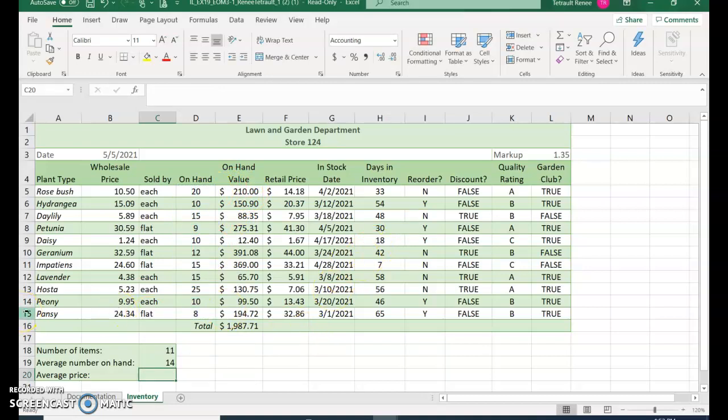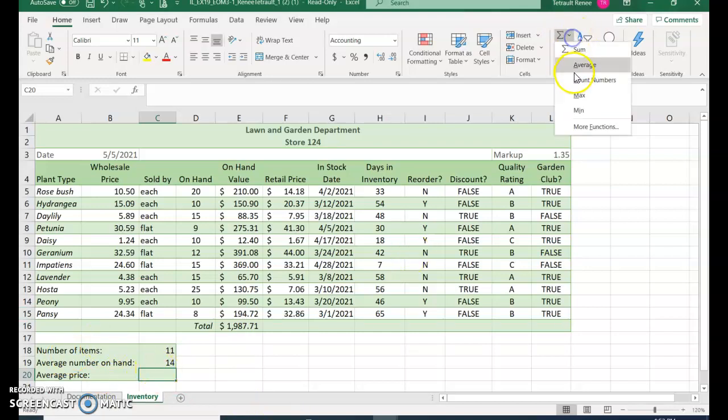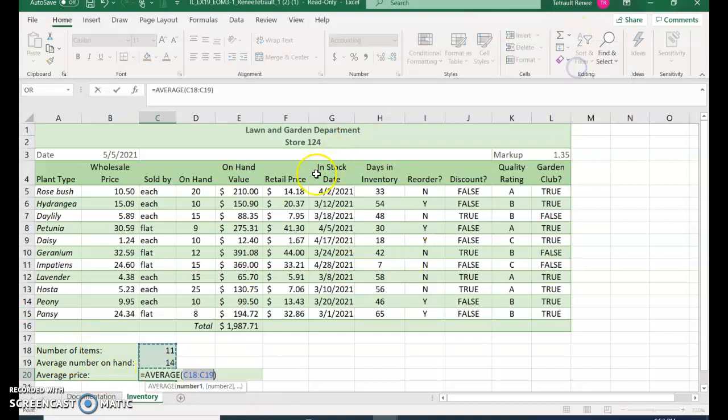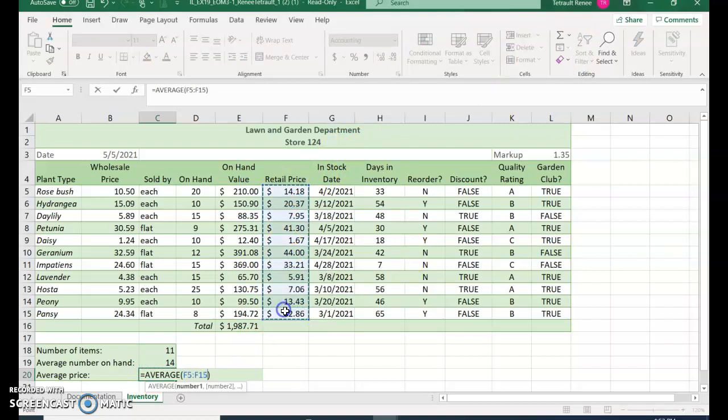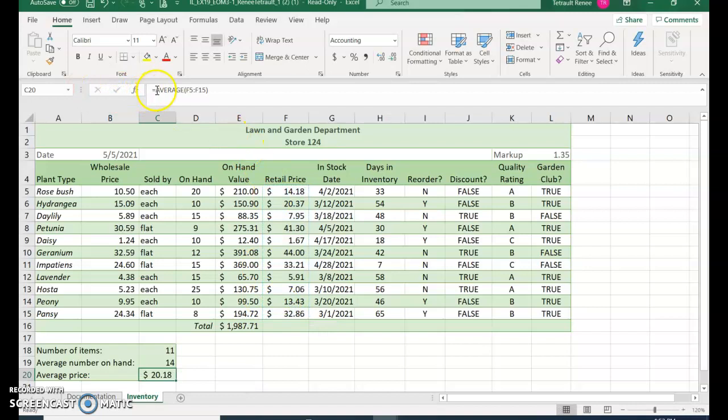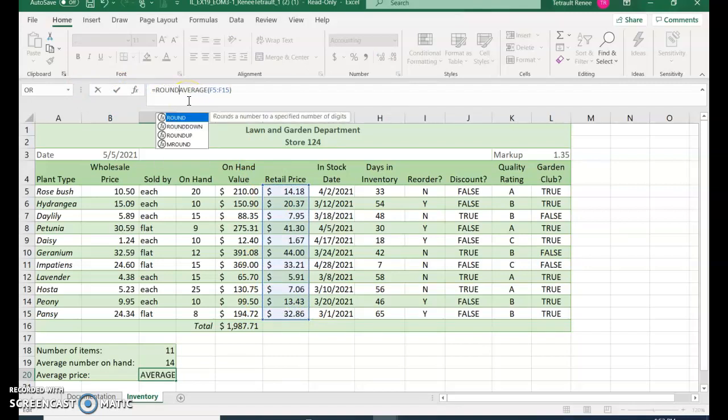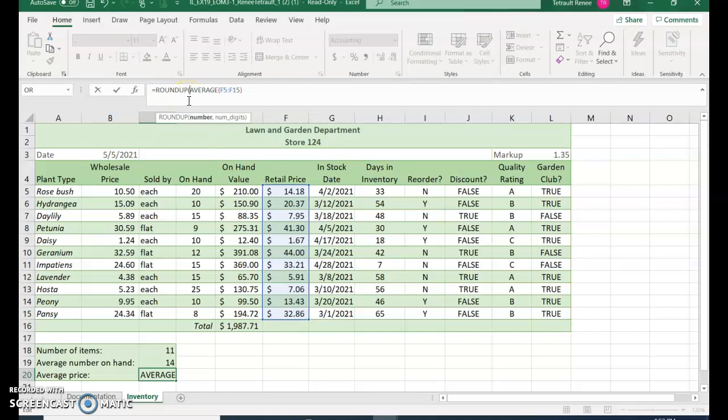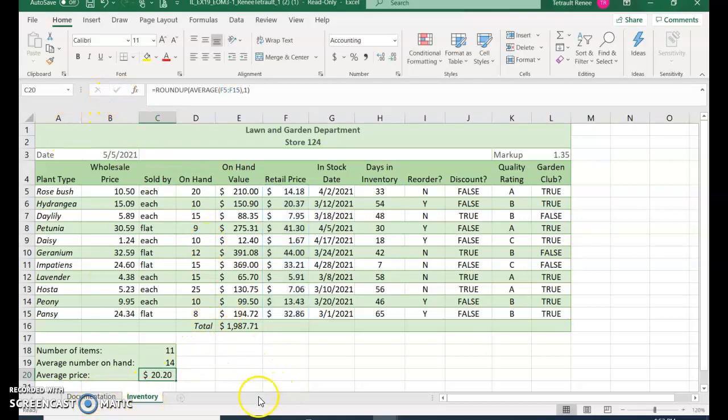And the next one is also an average but it's of retail price. So it's a roundup, but we'll do the average part first. So autosum average, it should be F5 to F15, and then you can check. Then go up into your formula bar and type roundup and open parentheses, and go to the end, comma one, close parentheses for one decimal place, and then check. And that's save and submit.